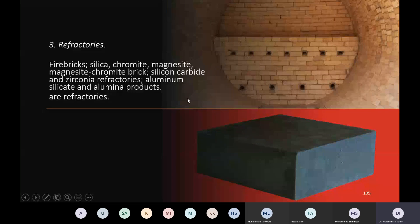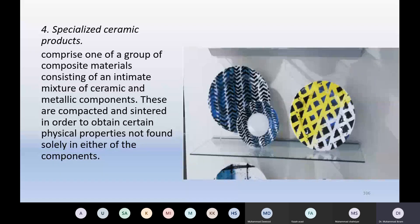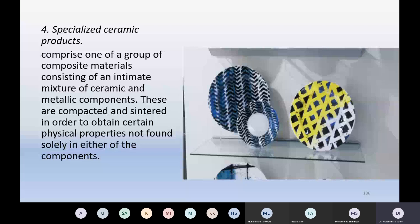Specialized ceramic products comprise one of a group of composite materials consisting of an intimate mixture of ceramic and metallic components. These are compacted and sintered in order to obtain certain physical properties not found solely in either of the components. This means there are new properties, there are new metallic characteristics, there are ceramic characteristics. This is a specialized ceramic product in this way. So you may see the figures, these are the specialized ceramic products.